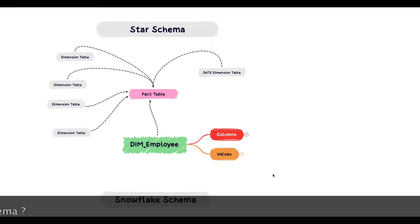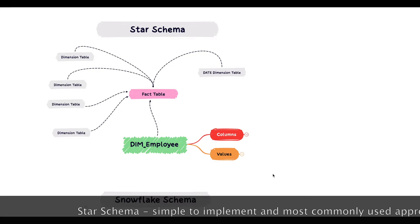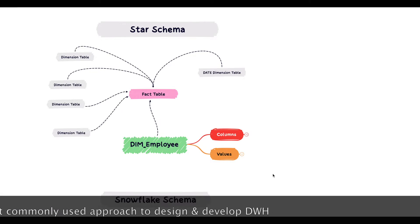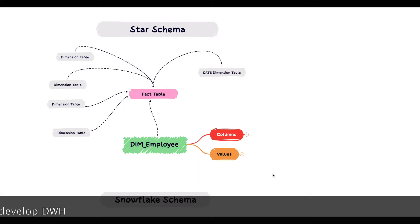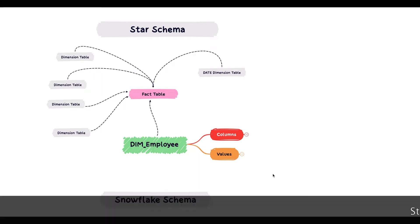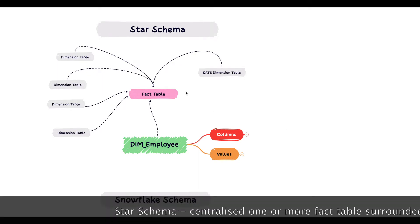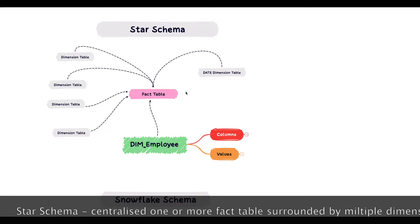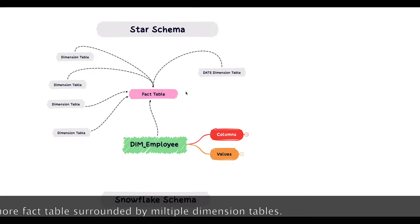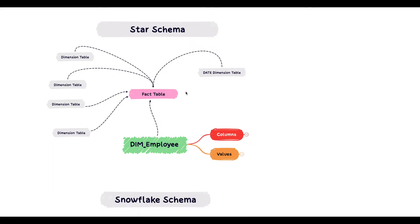Star schema is traditionally the most commonly used approach to design data warehouse. It is simple to implement and has many pros. The overall design is such that we have a centralized fact table which is surrounded by multiple dimension tables. The fact table shows the keys from dimension table and is used for calculating some measures.